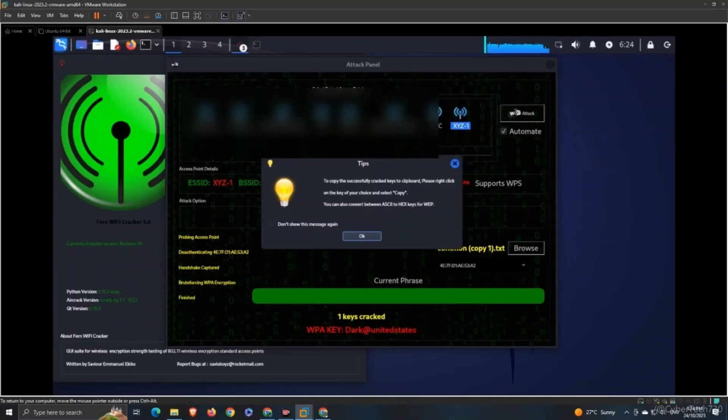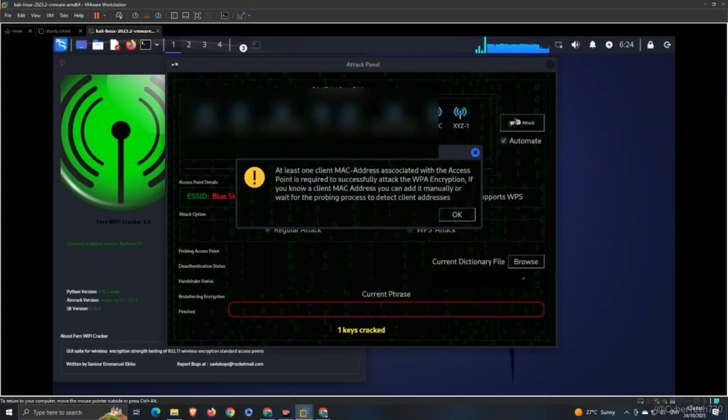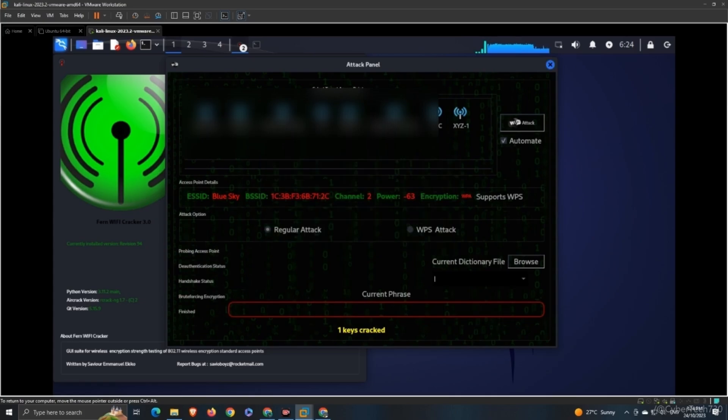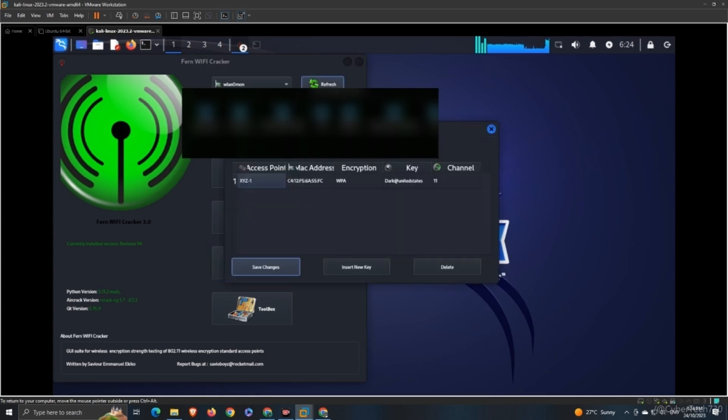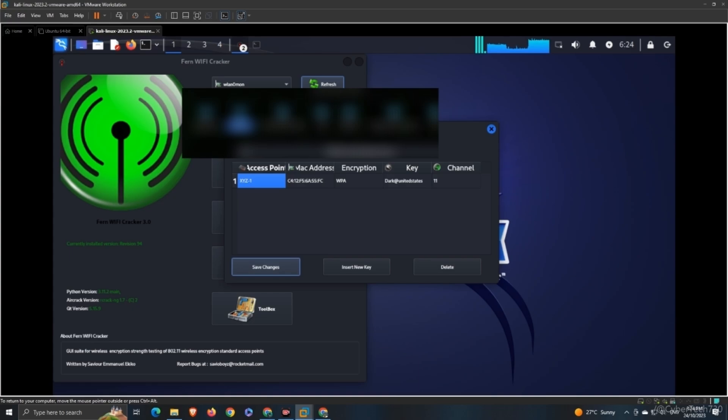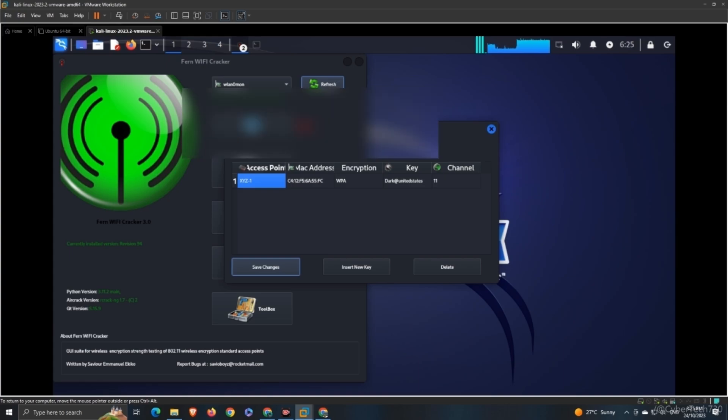You can see it has successfully been saved in our database. So let's head back, and we're going to see the key. There we go—that's the password that I selected for this XYZ network, and that was on purpose, so that's how it works actually. You have seen the real-time demonstration.